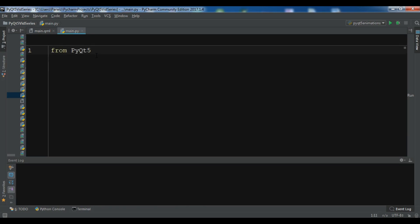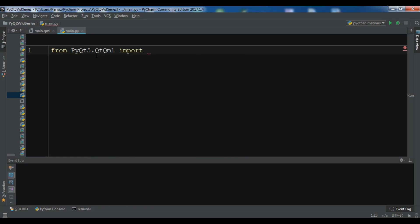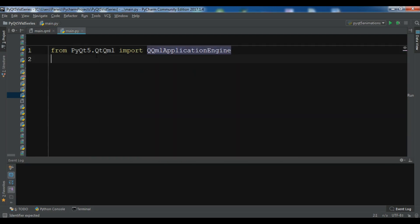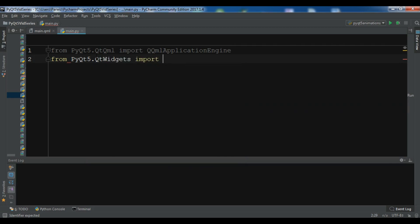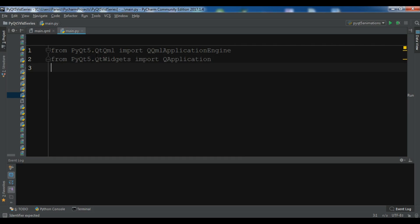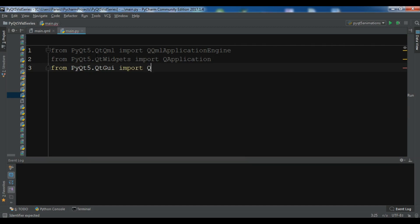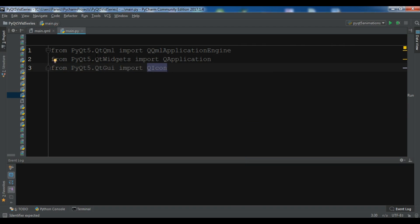From PyQt5.QtQml we need to import QQmlApplicationEngine. From PyQt5.QtWidgets import QApplication. From PyQt5.QtGui I want to import QIcon — I'll need this when I want to upload my icon. Also import sys.